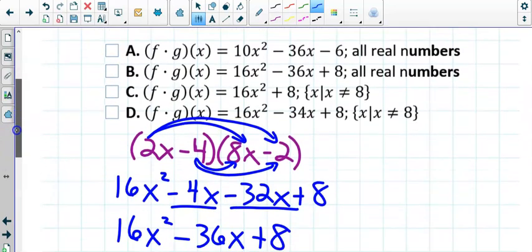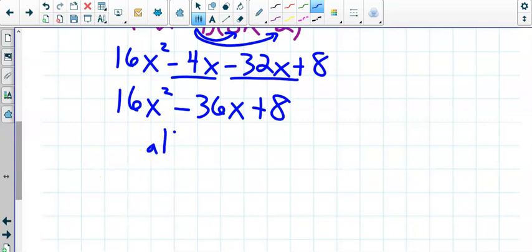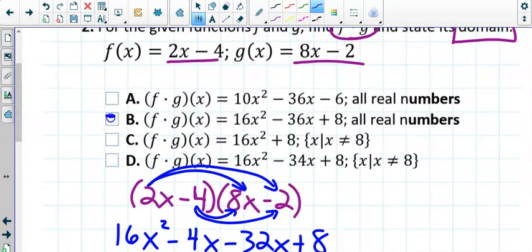There's really only one answer that has that expression. The domain is also pretty easy — does this look like a rational fraction? No. Does it have a radical? No. So the domain is always negative infinity to infinity, or in other words, all reals. The only answer that had that correct polynomial and that domain was B.